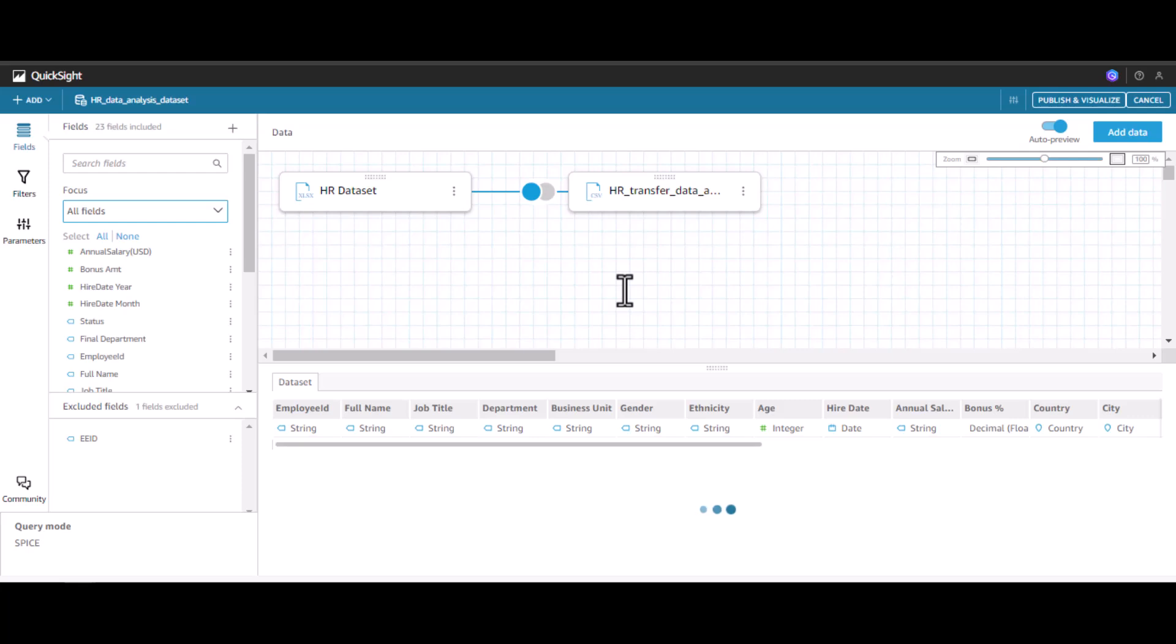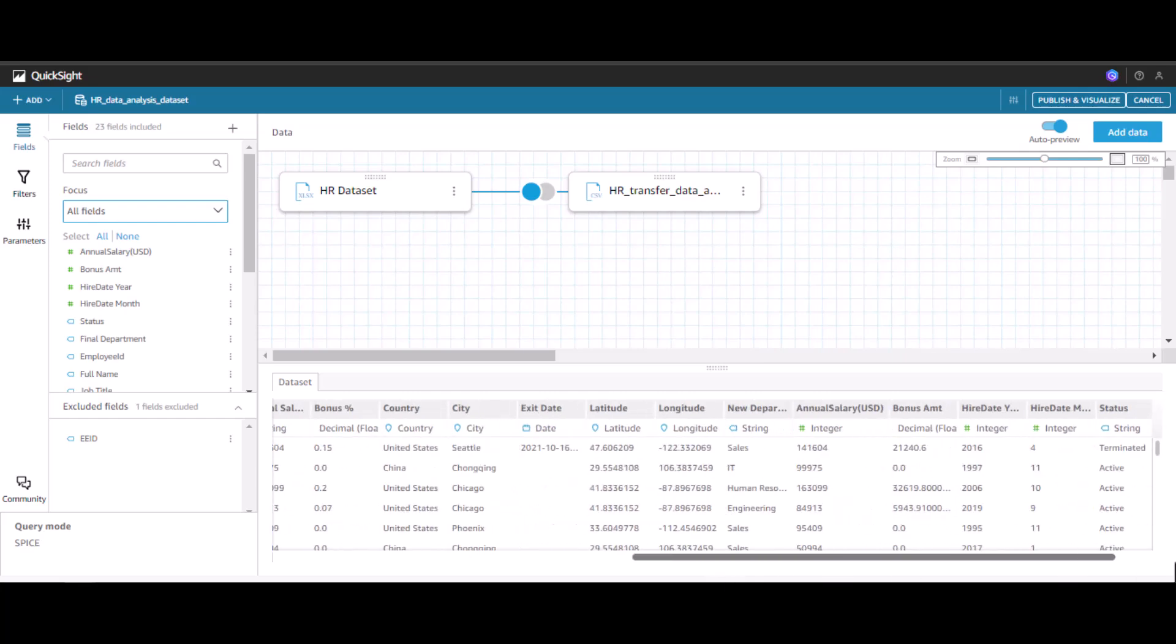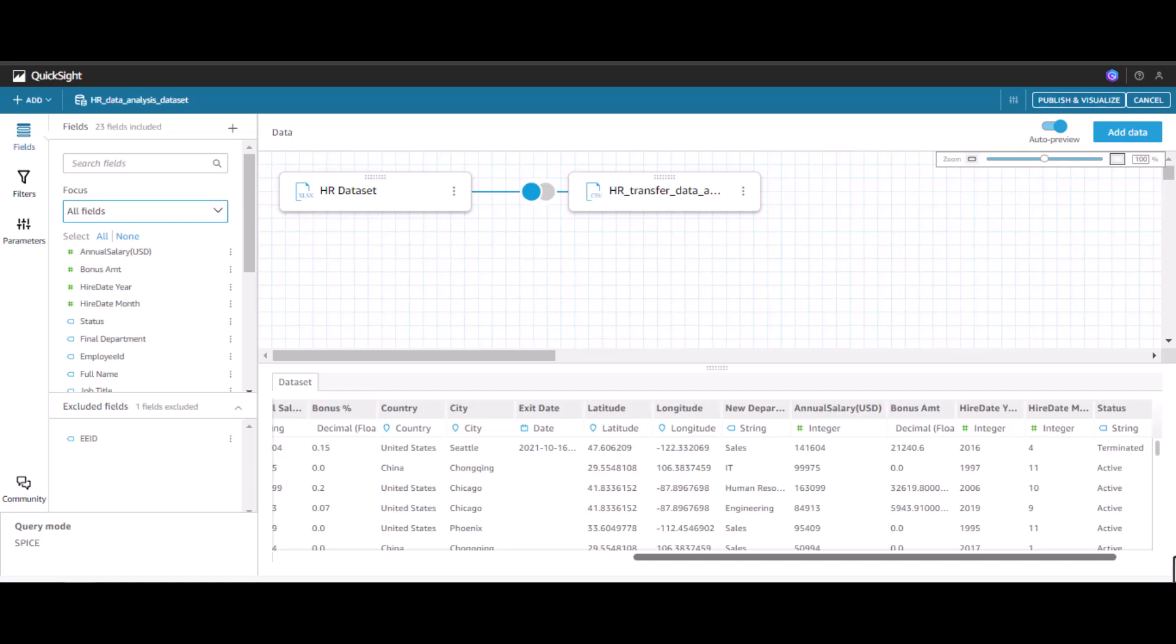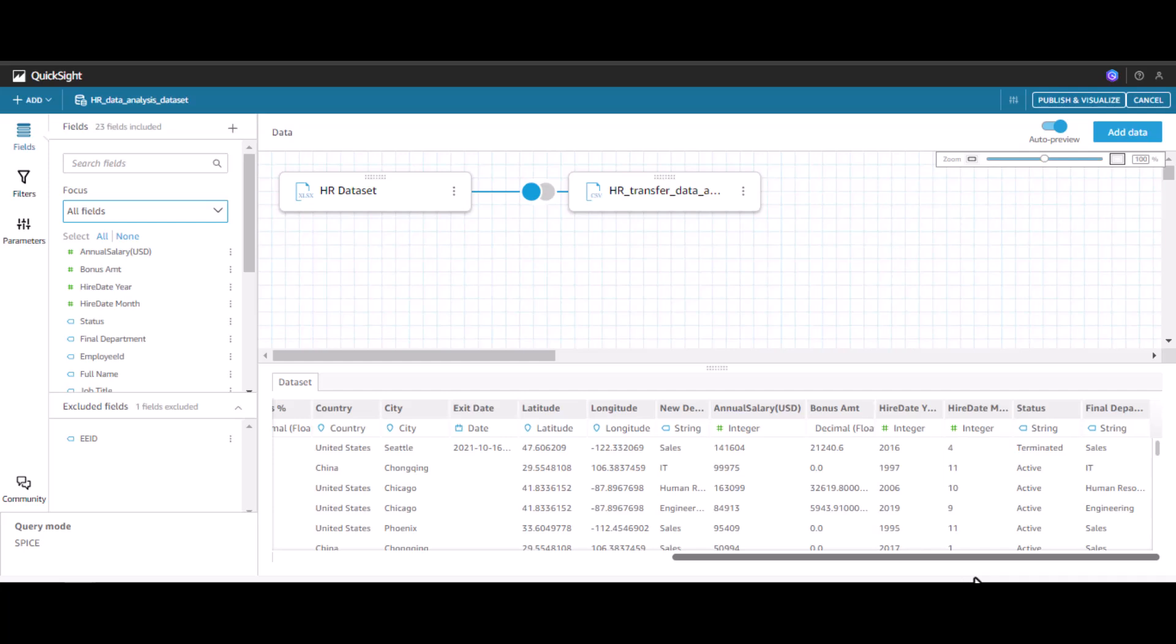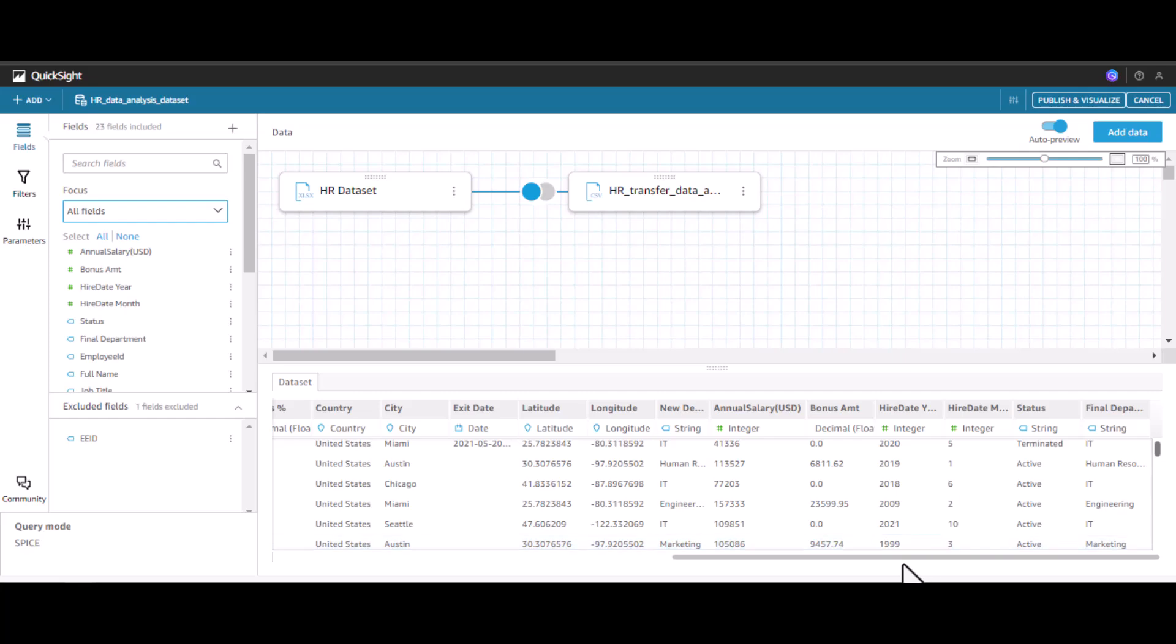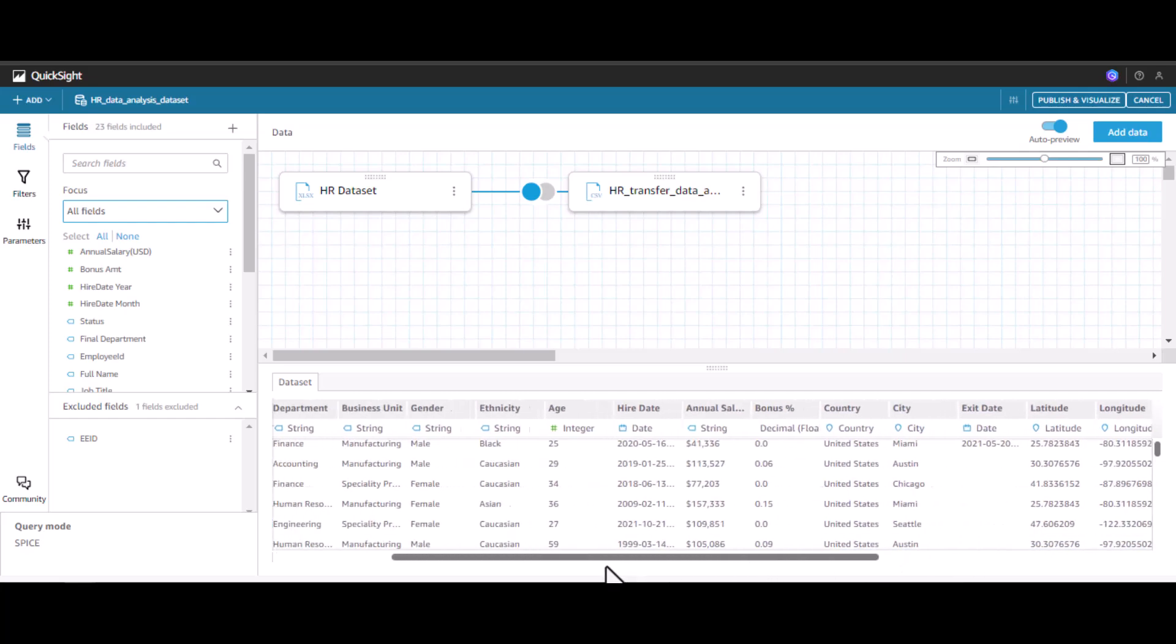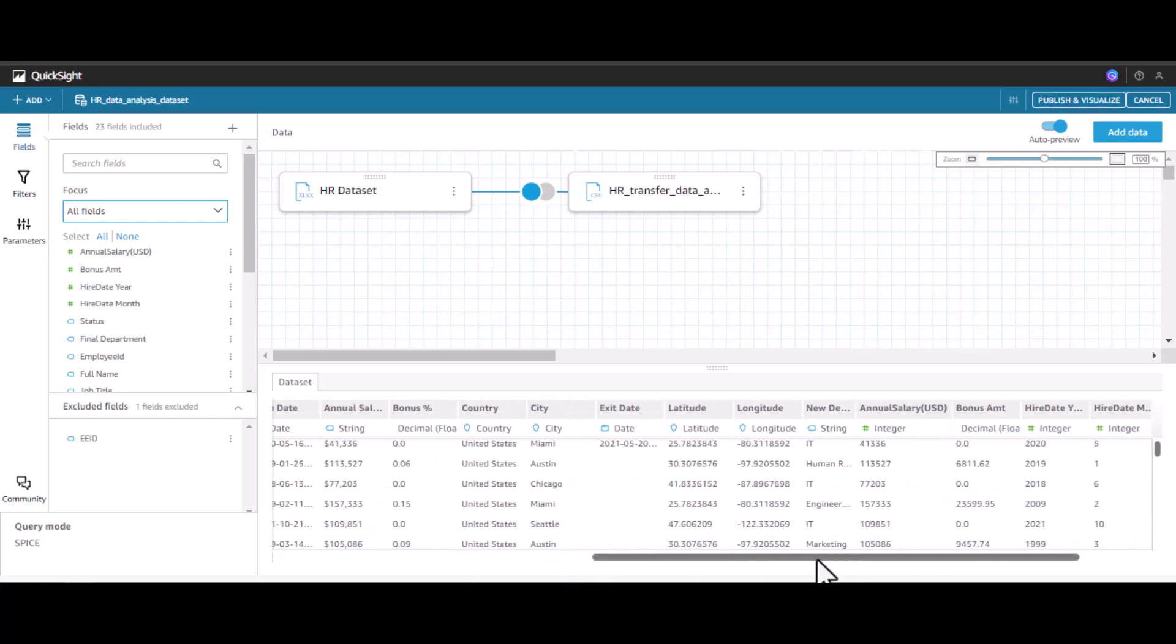Now I will see at the end a calculated column called final department that is being added. You can see final department here. So we can see the final department. Let's take one example of new department.